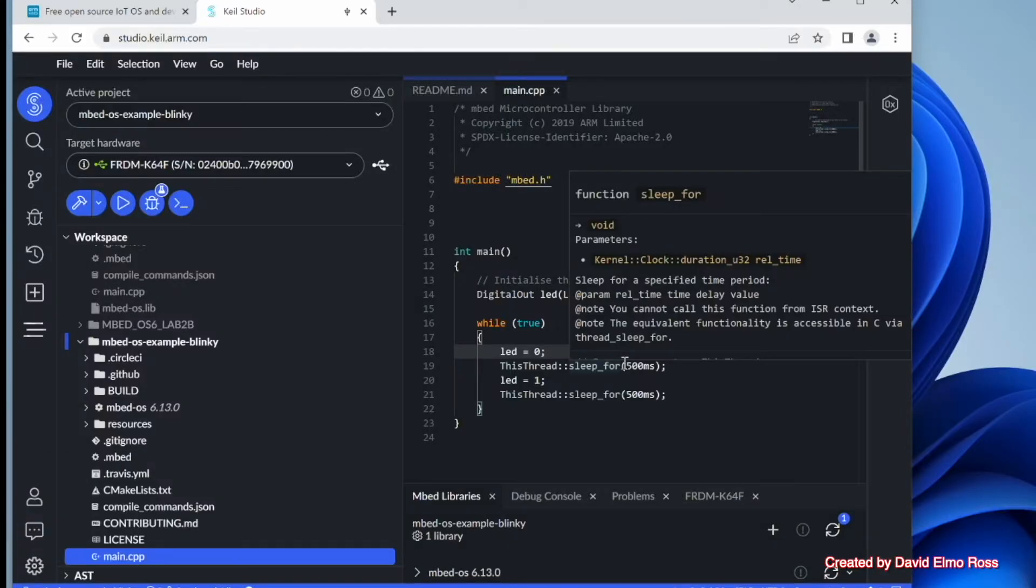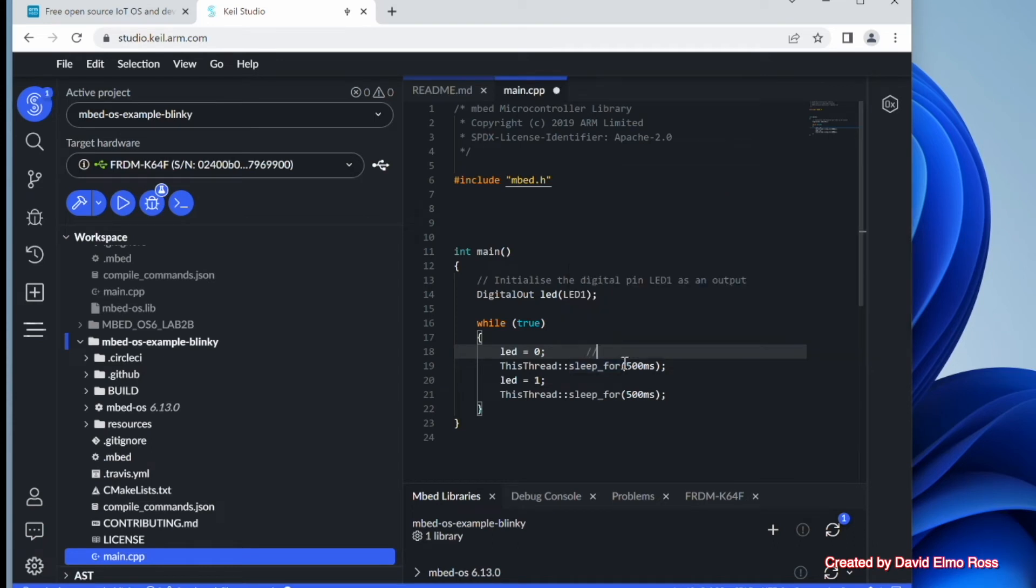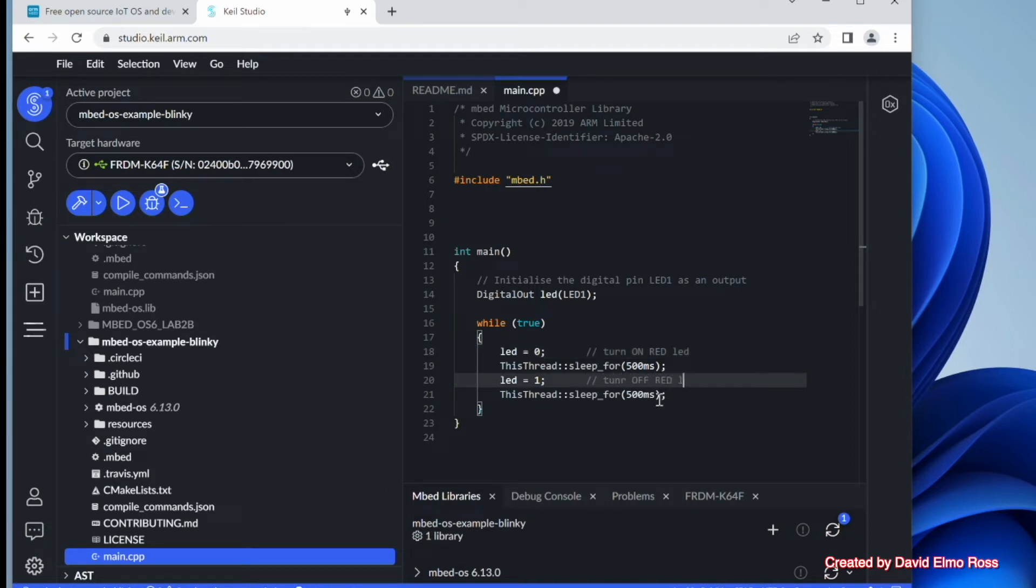Now let's put in some comments to remind us of that. So let's put in comment, turn on red LED, and down here we'll just put in turn off red LED.